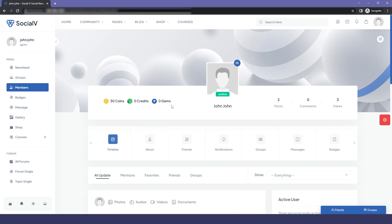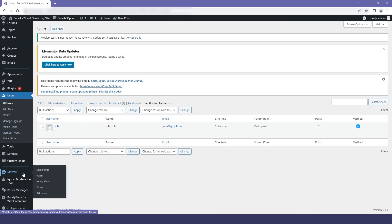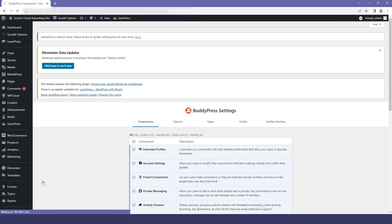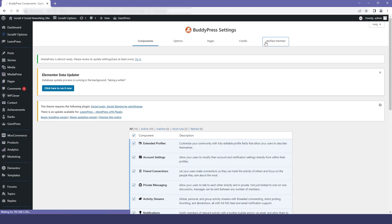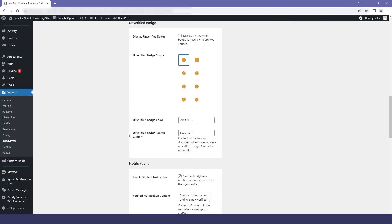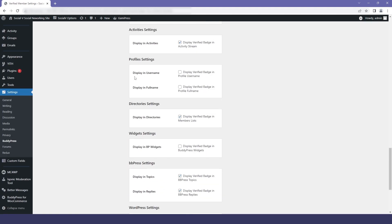Going back to the user profile and refreshing, we can see the user has been verified, but the badge isn't visible yet. We'll go back to the dashboard, then to Settings and BuddyPress Settings. Under Verified Members, I scroll down to the Profile Settings — there are two options and I will check mark both, so the badge will be displayed beside the username and also beside the full name.